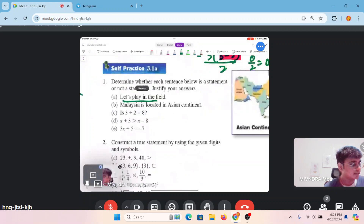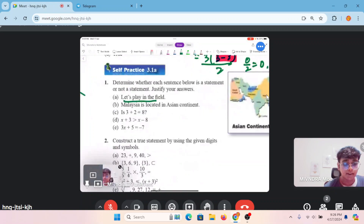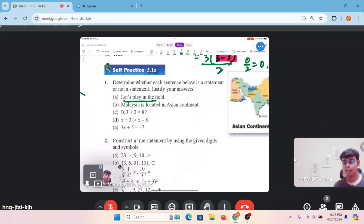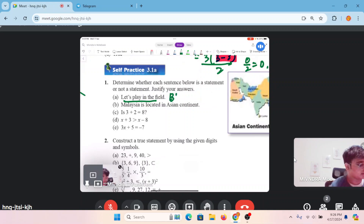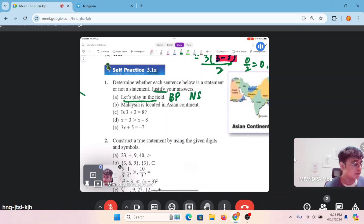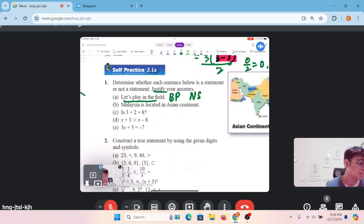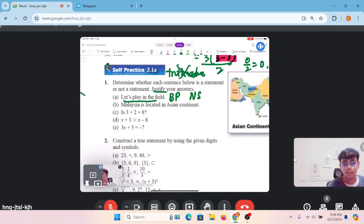'Let's play in the field' — awak pernah jawab true or false for that? No. So yang ni is not a statement — bukan pernyataan. Justify your answer: because the truth value cannot be determined — nilai kebenaran tidak boleh diketahui, macam tadi juga.